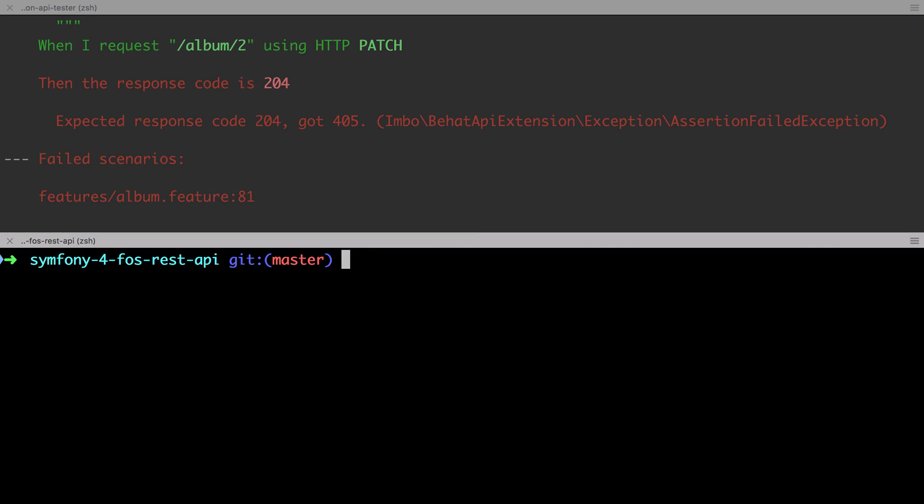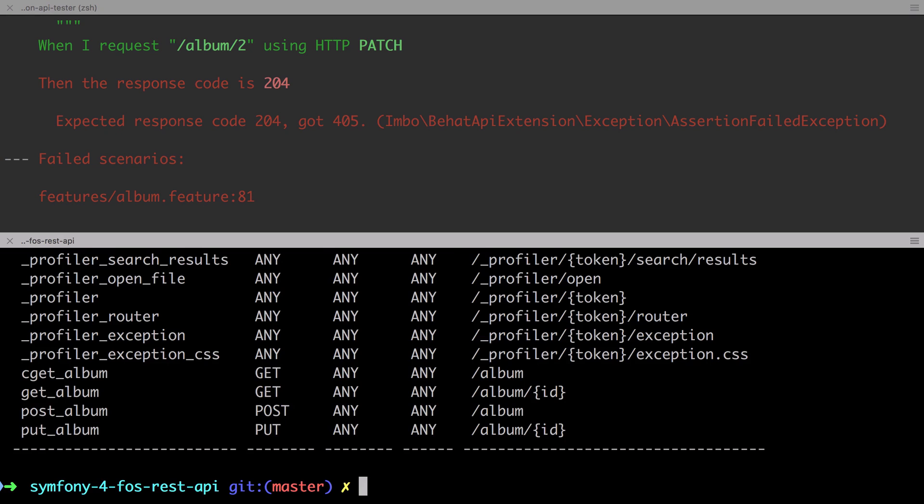Now as a heads up, in the real world I rarely use patch. From a JavaScript front end, it's just much easier to JSON stringify a full object which we would almost always likely have thanks to get requests. But patch may be useful to you and it's so easy to implement that we're going to add it anyway.